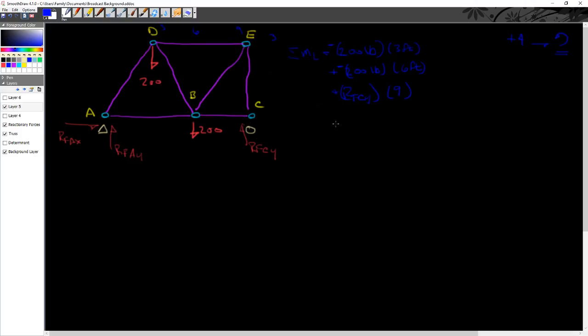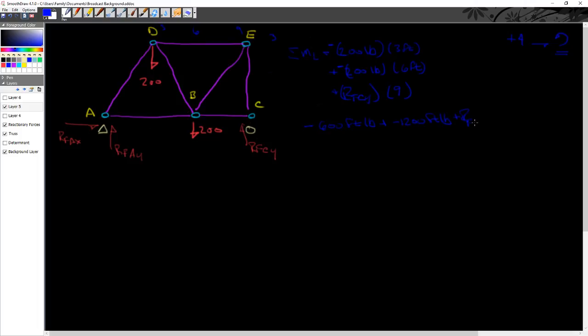So this is going to be a negative, a negative, and a plus. So what this really boils down to is I can say that this whole thing is a minus 600 foot pounds, that's the moment at D, plus a minus 1,200 foot pounds, that is the moment at B, plus the force reactionary force at C in the Y direction times 9 feet, just equal to 0.